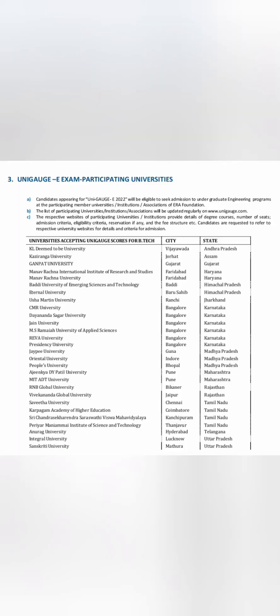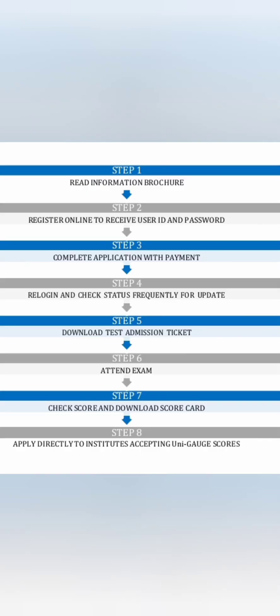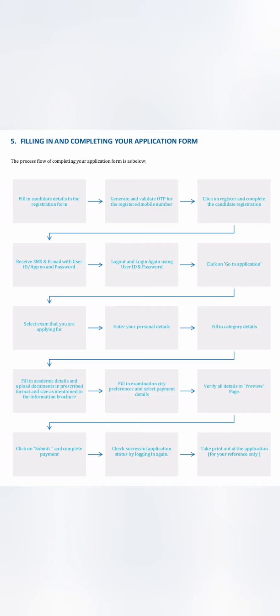Let me get into the registration process. You are basically now reading the information brochure which I am presenting. Then you have to register online with your user ID and password, and complete the application with payment. Step three is the fees payment. Then you have to re-login and check status frequently for updates. The next step is downloading the test admission ticket, which will happen in June, attend exam on 19th of June, and check your scorecard and download it on 5th of July. Then you have to directly apply to those universities which I mentioned. This is the detailed process step-by-step.